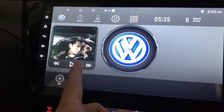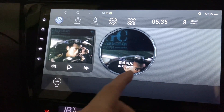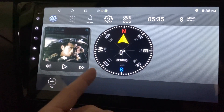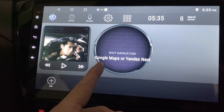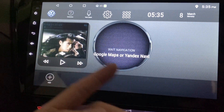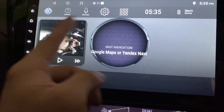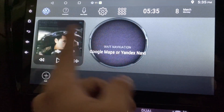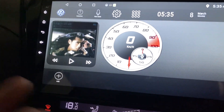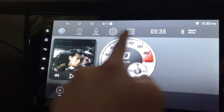Clicking the speedometer changes it to the clock, then to the logo. This is also the album art, and here is the compass and Google Maps navigation — meaning when you're moving and open Google Maps, this will show you directions to turn left or right. Click again and it goes back to the speedometer.